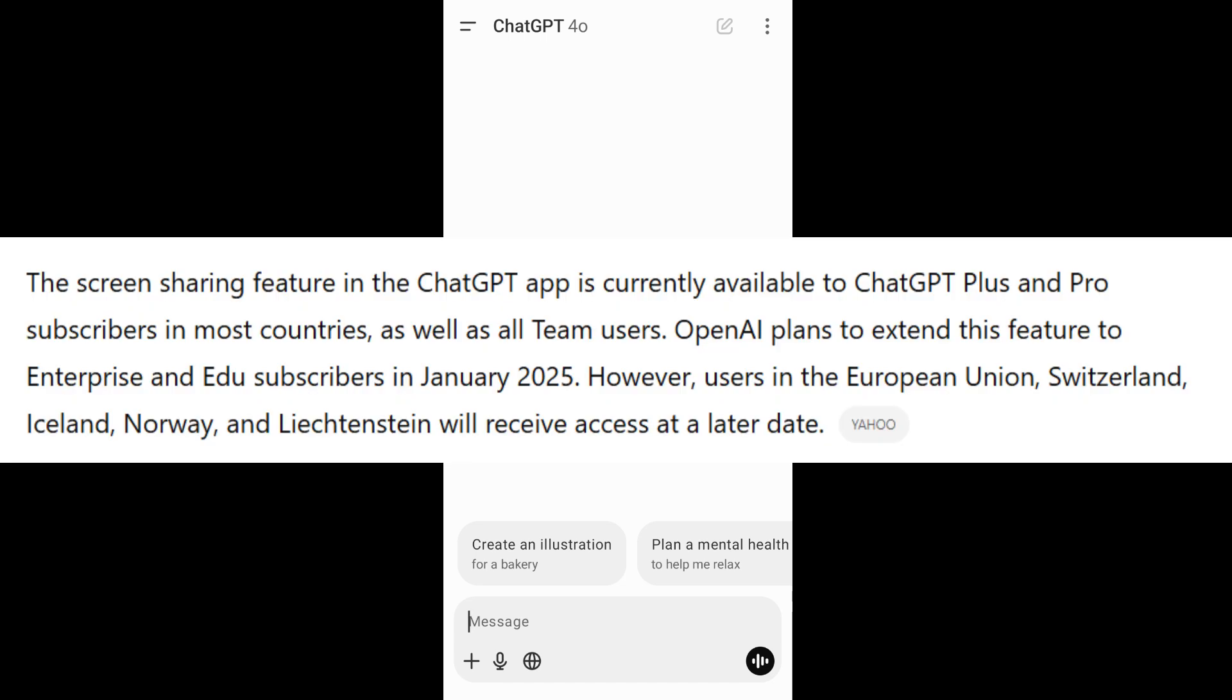First of all, this feature is only available for ChatGPT Plus and Pro users, so if you want to access it you need to get a paid subscription.